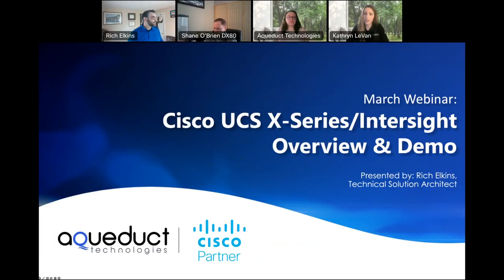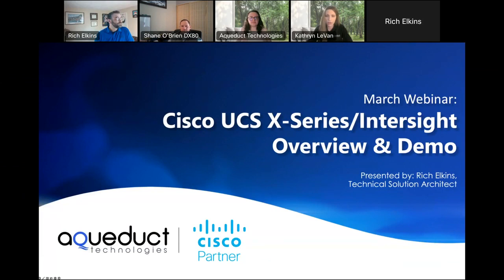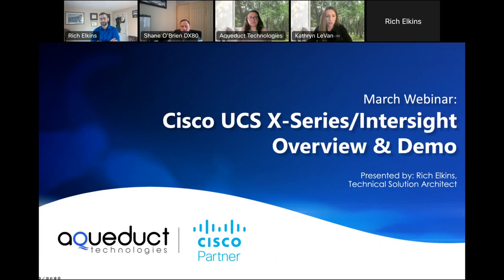My name is Katie Levan. I'm the director of marketing here at Aqueduct Technologies. We also have Rachel Meltzer here from our marketing team, as well as Shane O'Brien. I just want to note briefly that today's call is being recorded. We want to keep it interactive, so if at any point you'd like to ask a question, please do. The chat or Q&A box is available, or if you'd like to speak with us live, you can click the raise hand feature at the bottom of the screen and we can unmute you to ask those questions live.